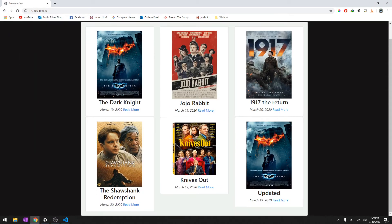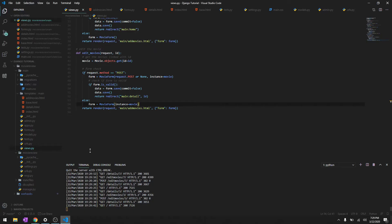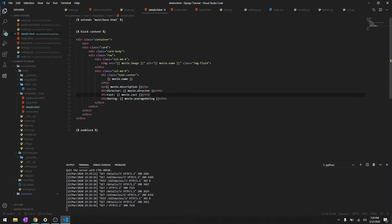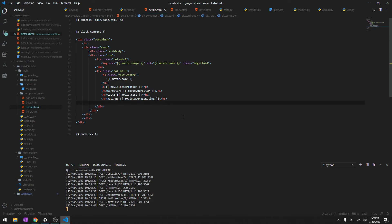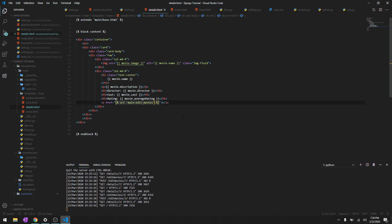And there you go, 1917 The Return. Let's just create an HTML button to edit it. So in the detail page we'll just add a link. We'll say <a href> and it's going to reference the URL 'main:edit_movies', and the parameter is movie.id. We'll give it a class of btn btn-warning and we'll say 'Edit Movie'.